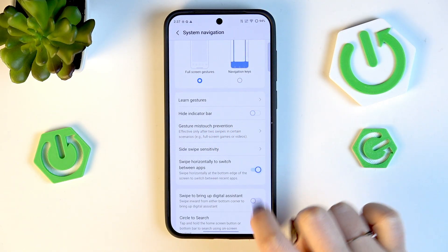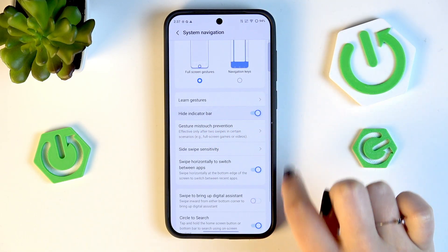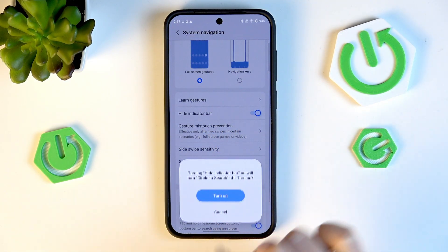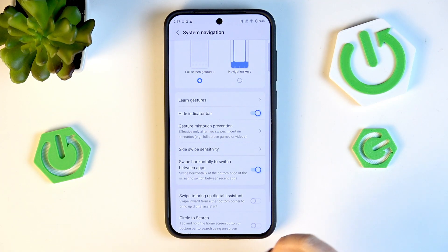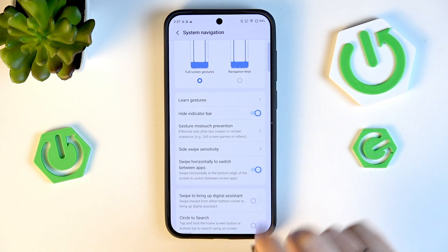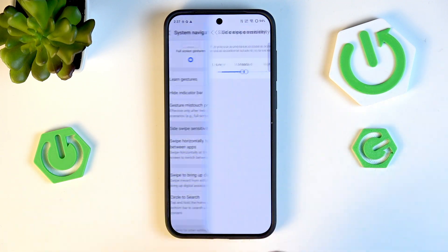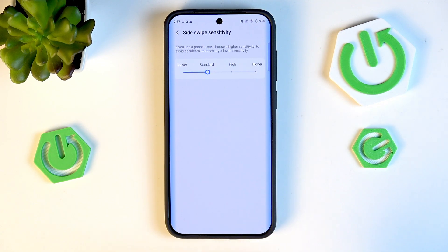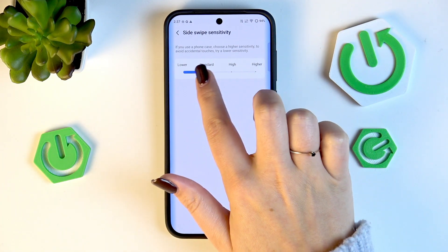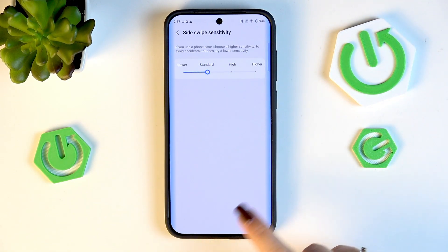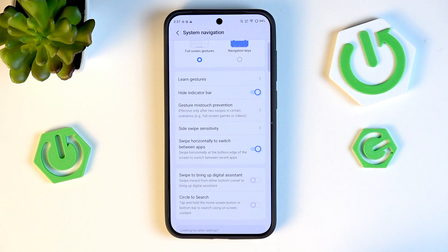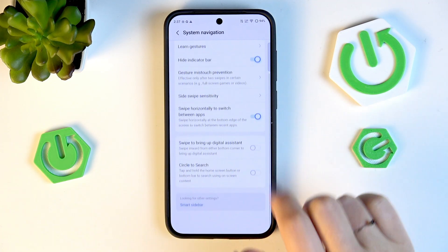Turn it on and the gesture bar will disappear. You've also got side swipe sensitivity here, and I highly recommend coming back to this option after using gestures for a while, so you can decide whether you need the sensitivity to be higher or lower.